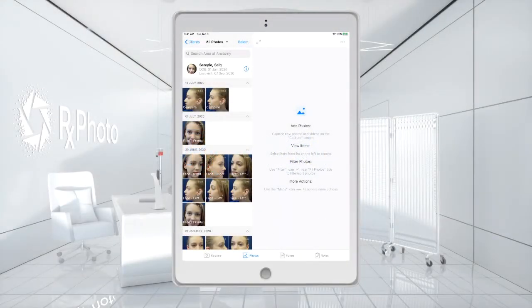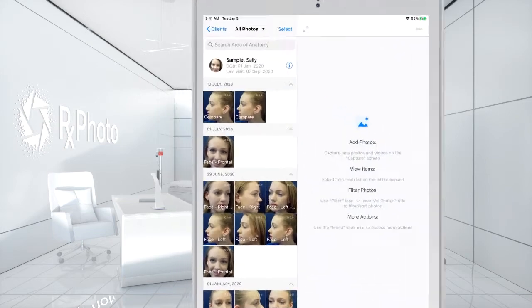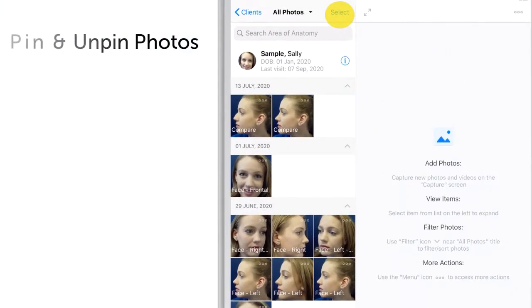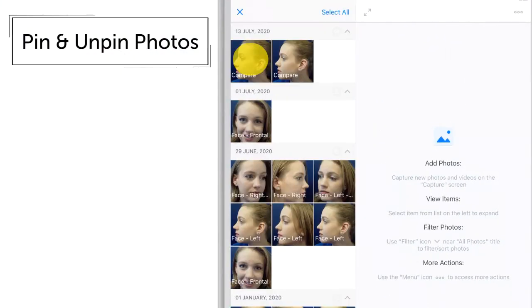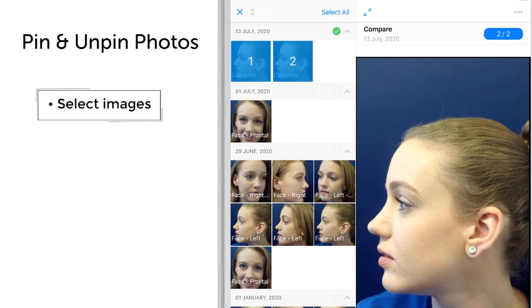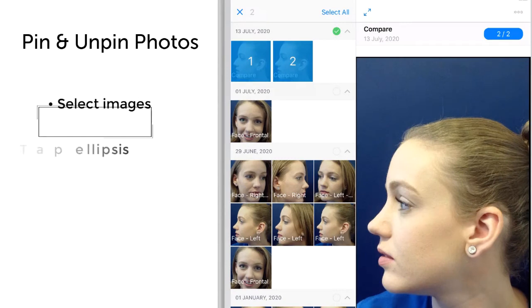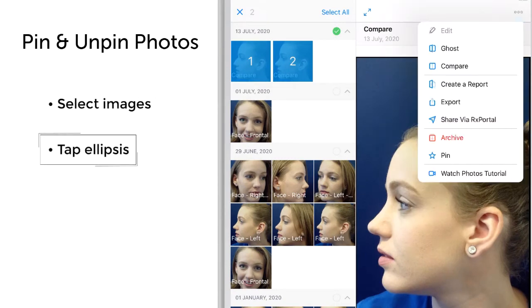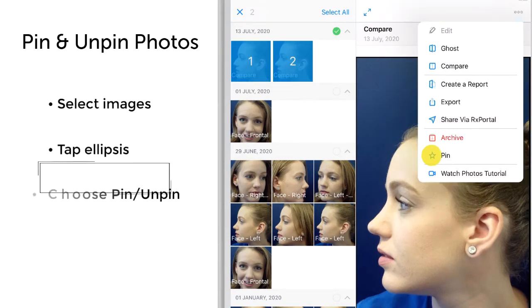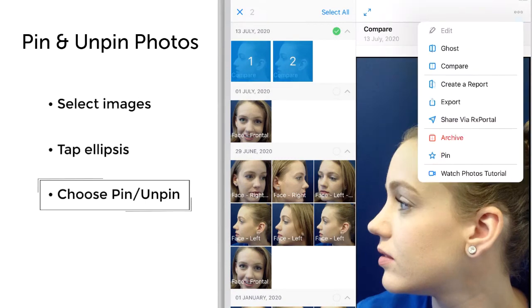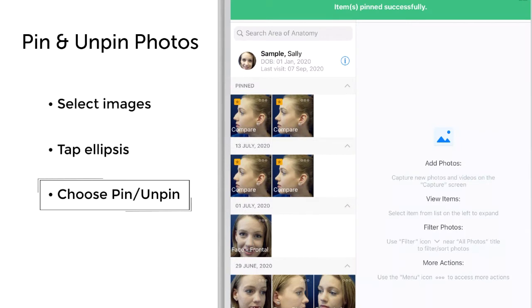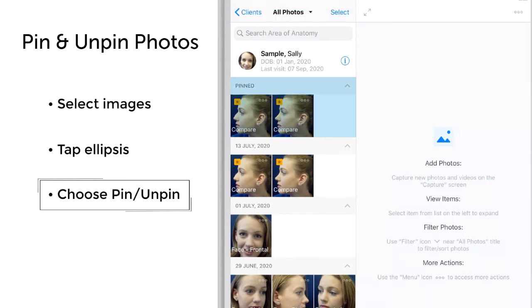To pin a photo to the top of the client's record, navigate to their Photos section and choose the photos you want to pin. Tap the ellipsis on the top right and choose Pin with the star icon. This will make a copy of the photo and move it to the top in a new section of the account library called Pinned.